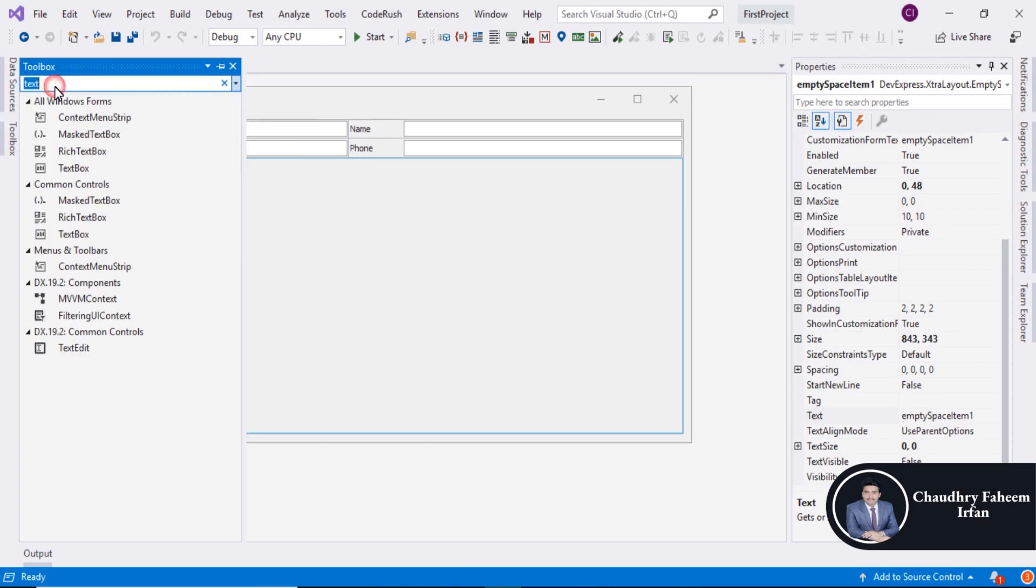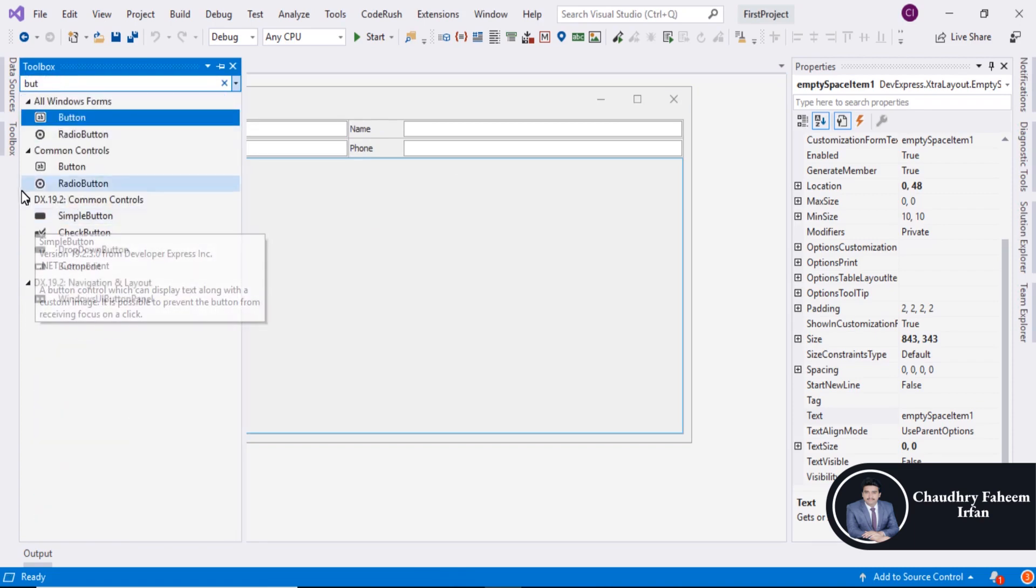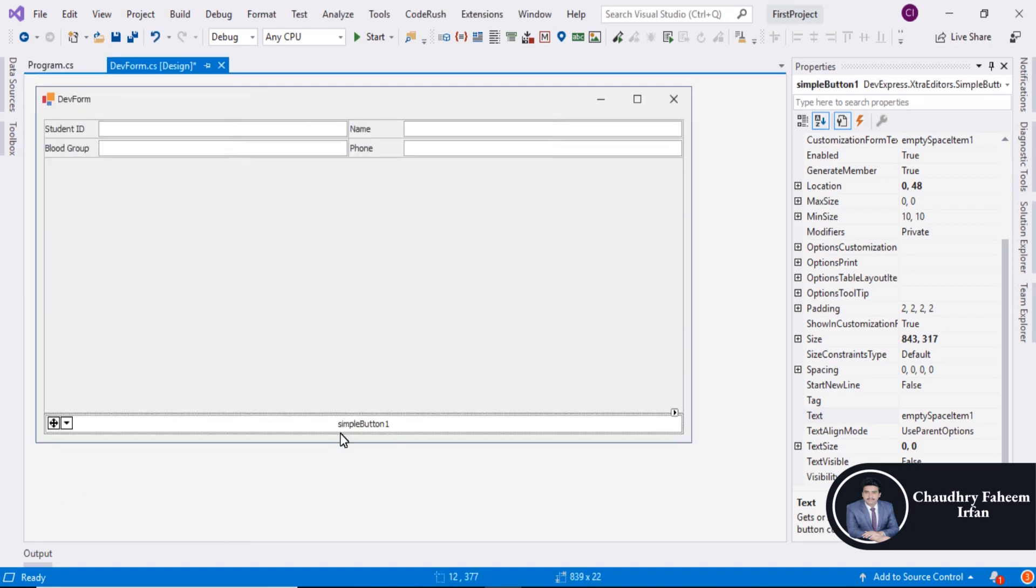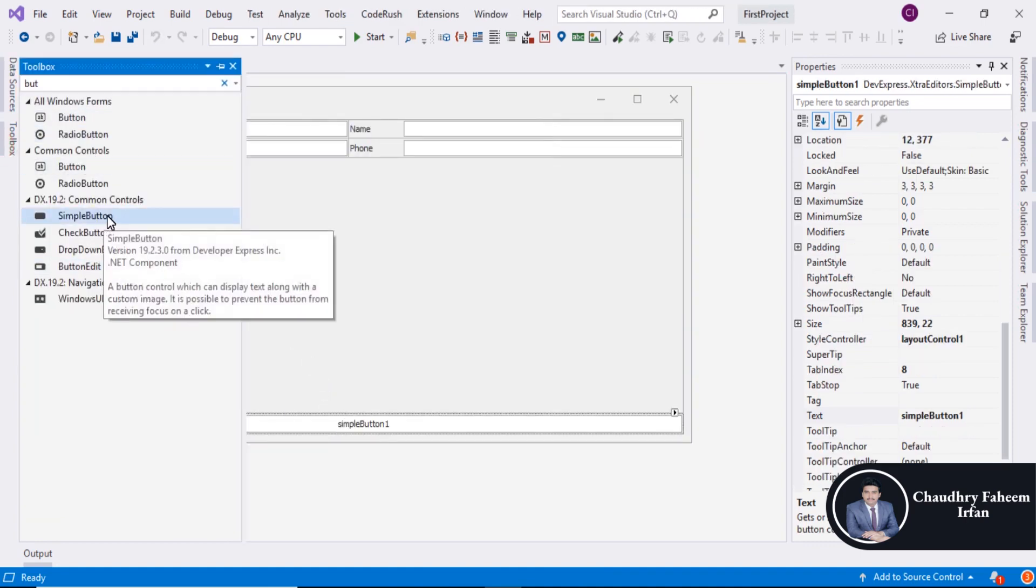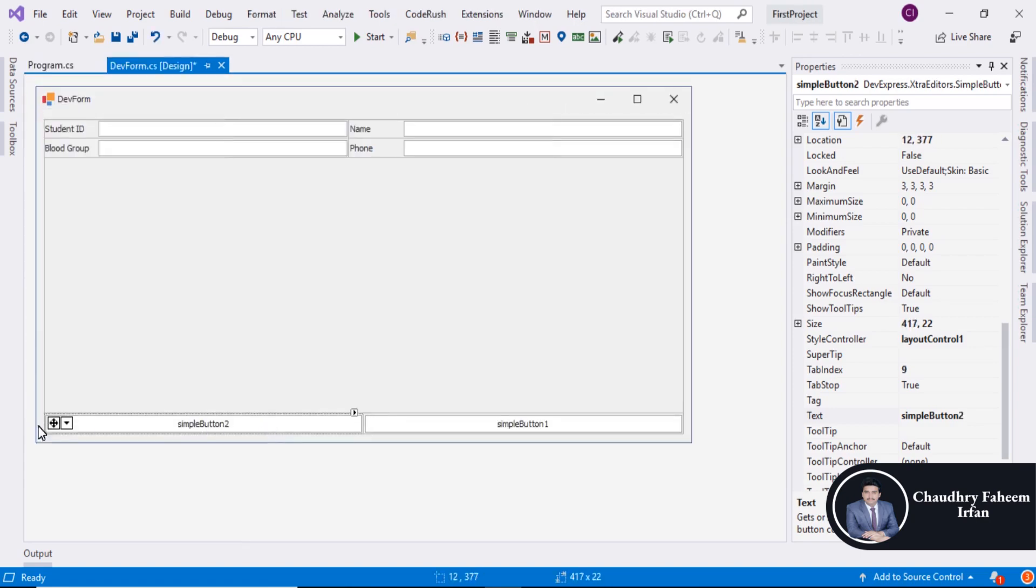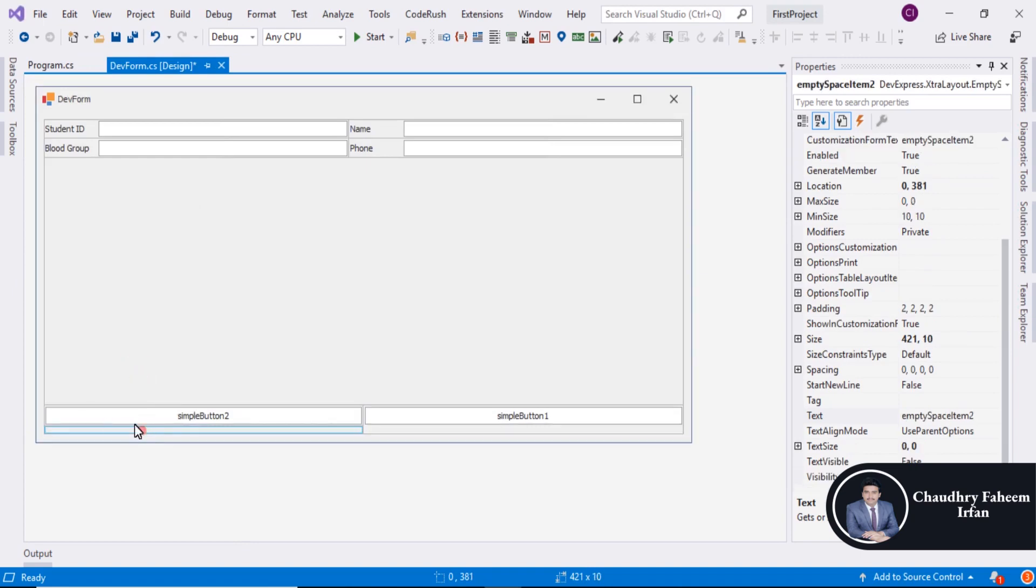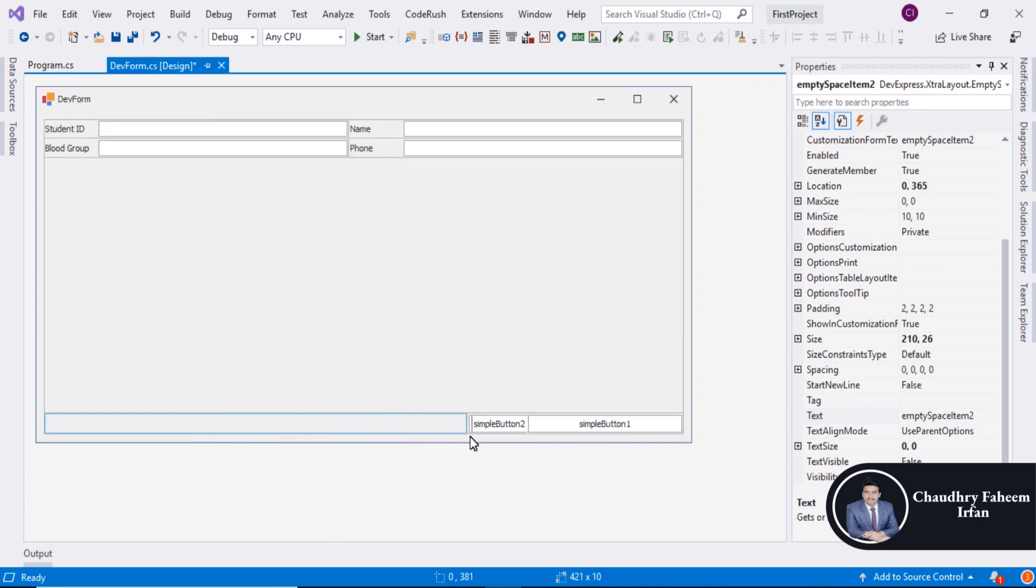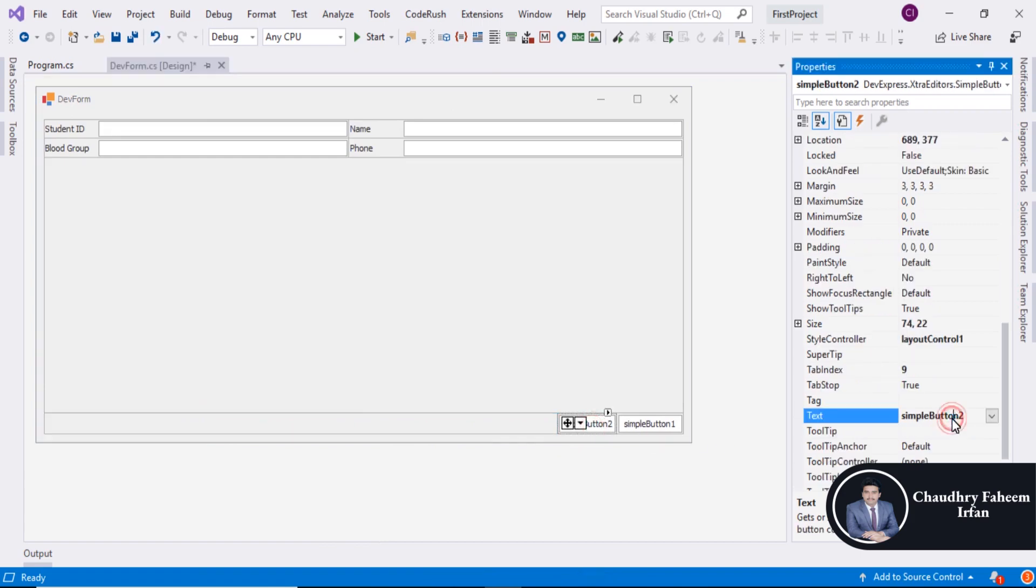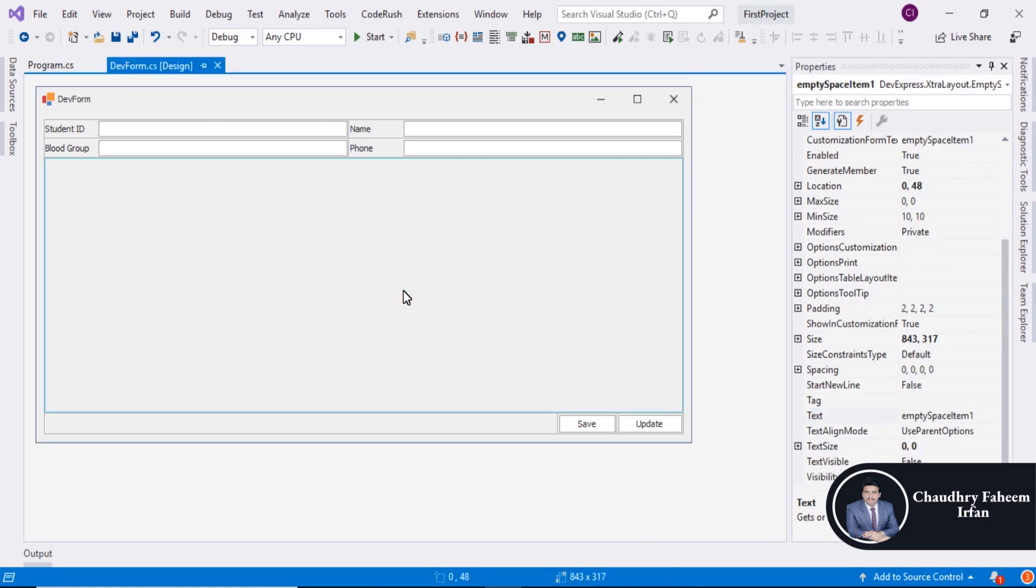Search button and select Simple Button from DX and drag it here. Select another one and drag it here. Click here and add empty space. Change the size and button name is Save. The display text is Update. Save the form.